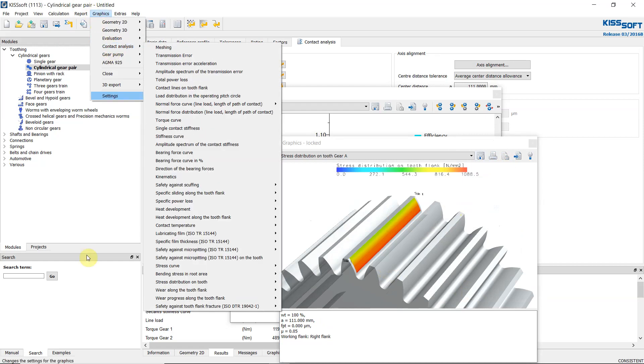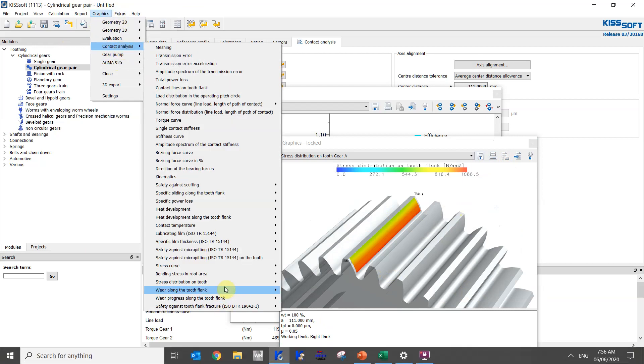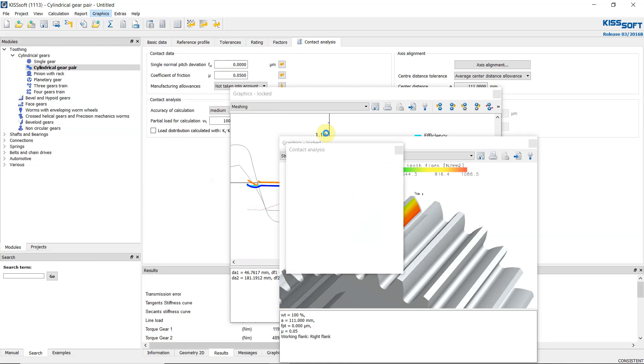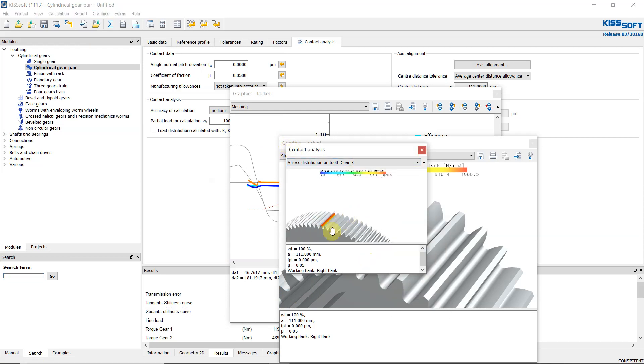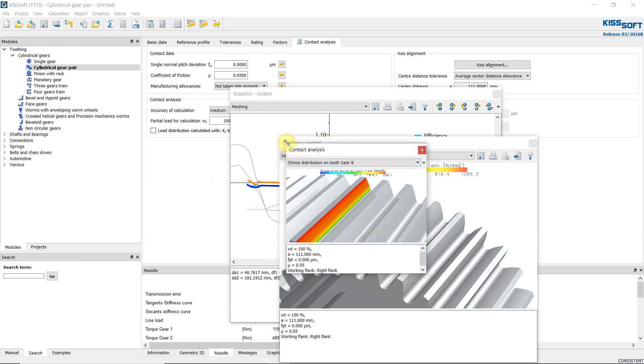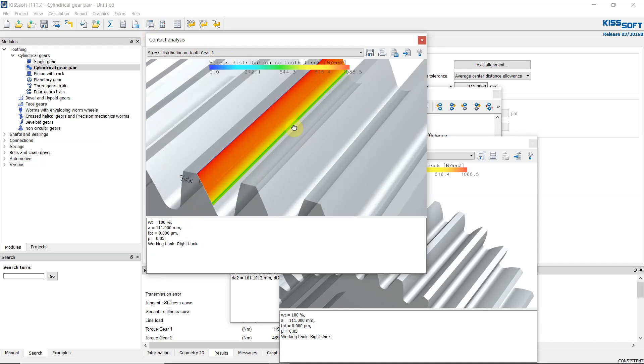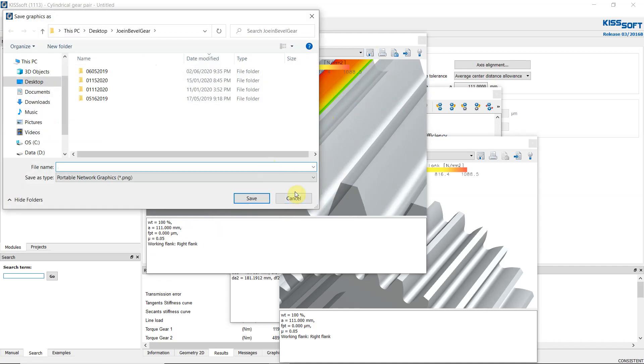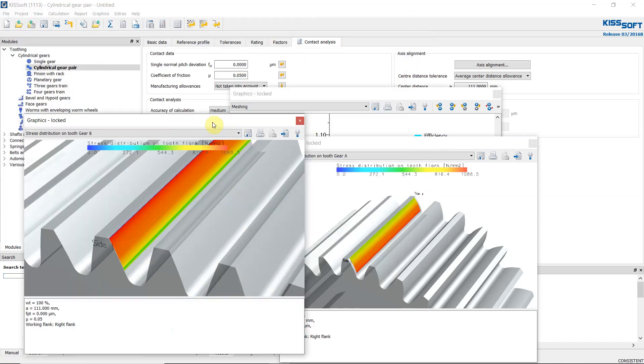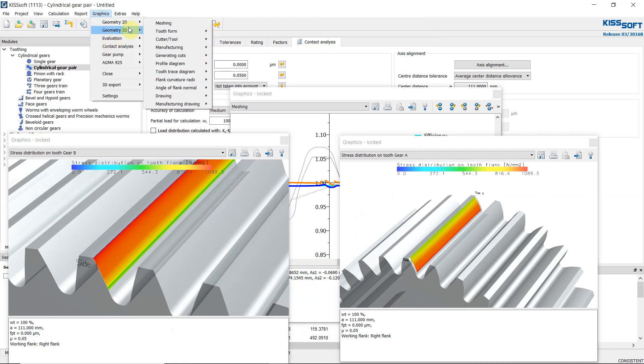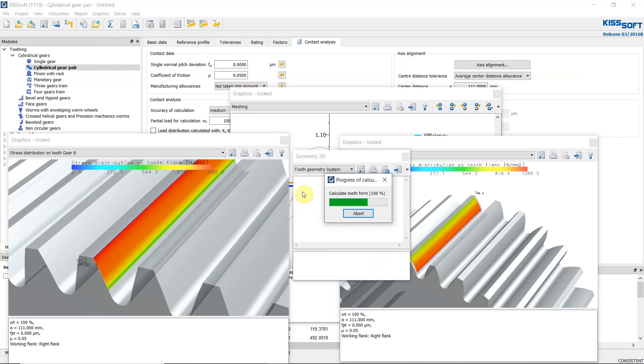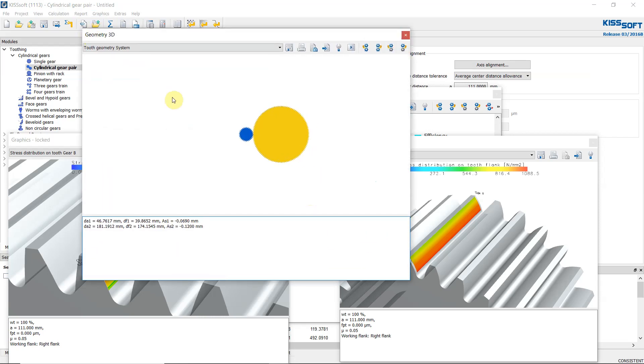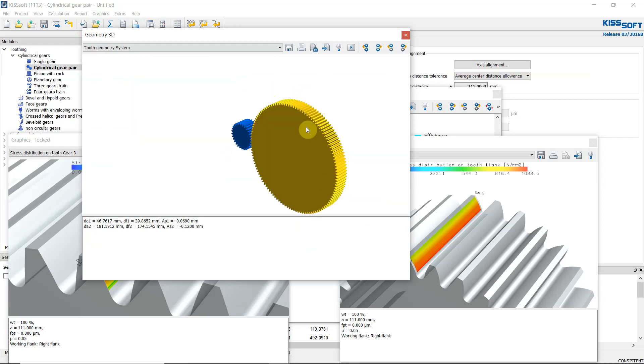Then we can also view this in the graphics. Then again, same. You can move and this is the result. So we can also improve this in the fine sizing module, but right now this is for rough sizing. Then the next is the 3D, tooth geometry graphics and the system, so you can see the gear. This is the 3D model and isometric view. Then we can rotate this one.